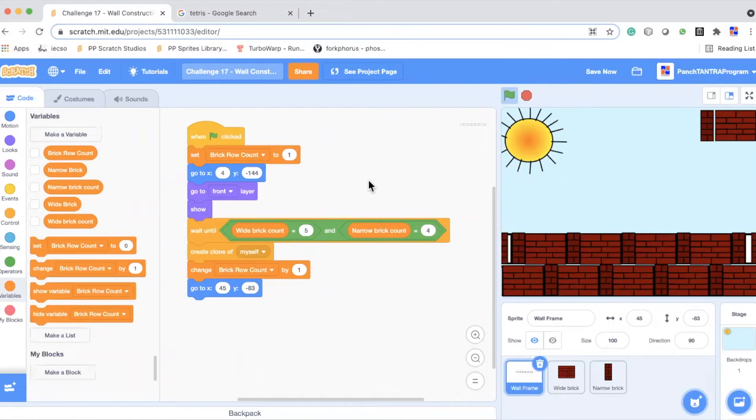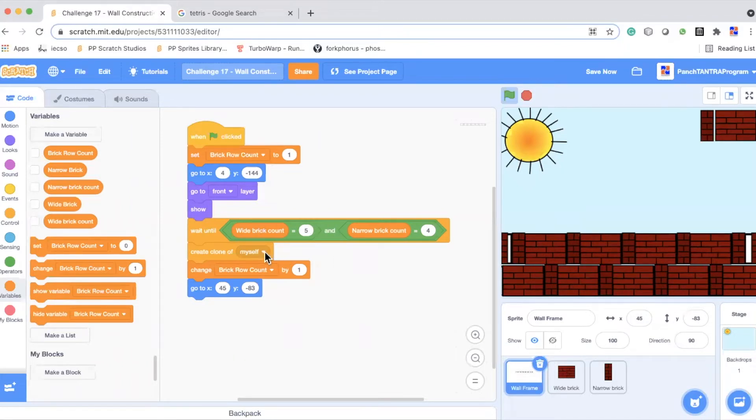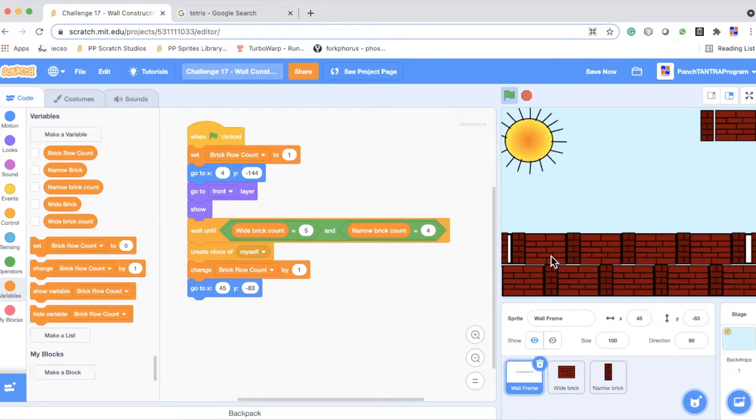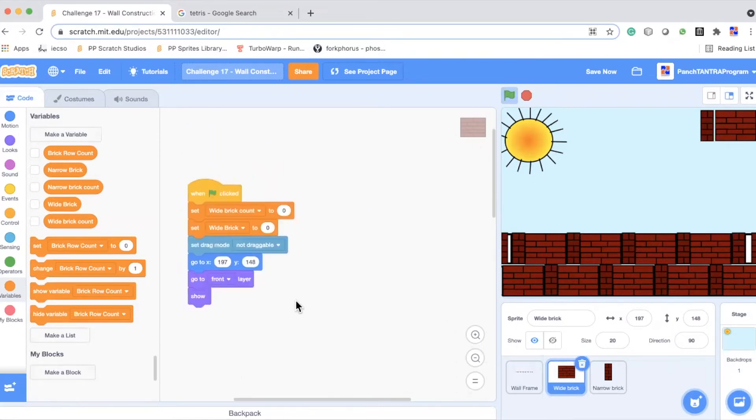And what we have done here, we have waited until the first layer is done. That is the five white bricks have been placed and the four narrow bricks have been placed. After that, it creates a clone of itself and increases the brick row count by one. And it places it up here right now because it is only two layers, not using any loops and have done pretty raw coding here. I would love to see how you can use certain loops and math to add the third loop.